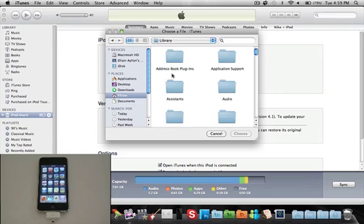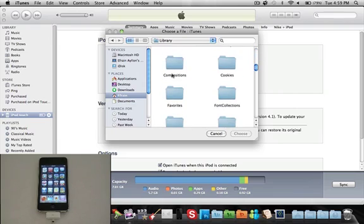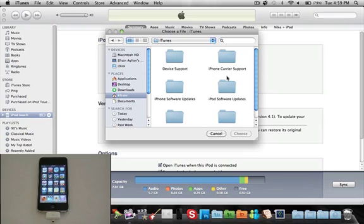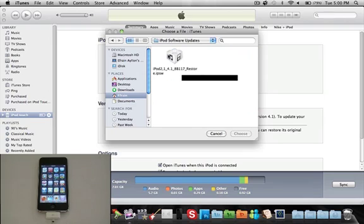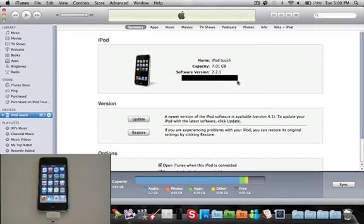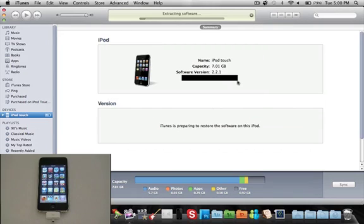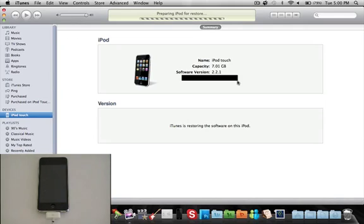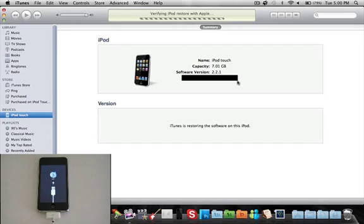Sorry about this guys, just let me select this. Alright, so there we go. It is extracting the software. And this iPod was still in the 2.2.1 version, so that was way before the Spotlight Search and all that good stuff came out.